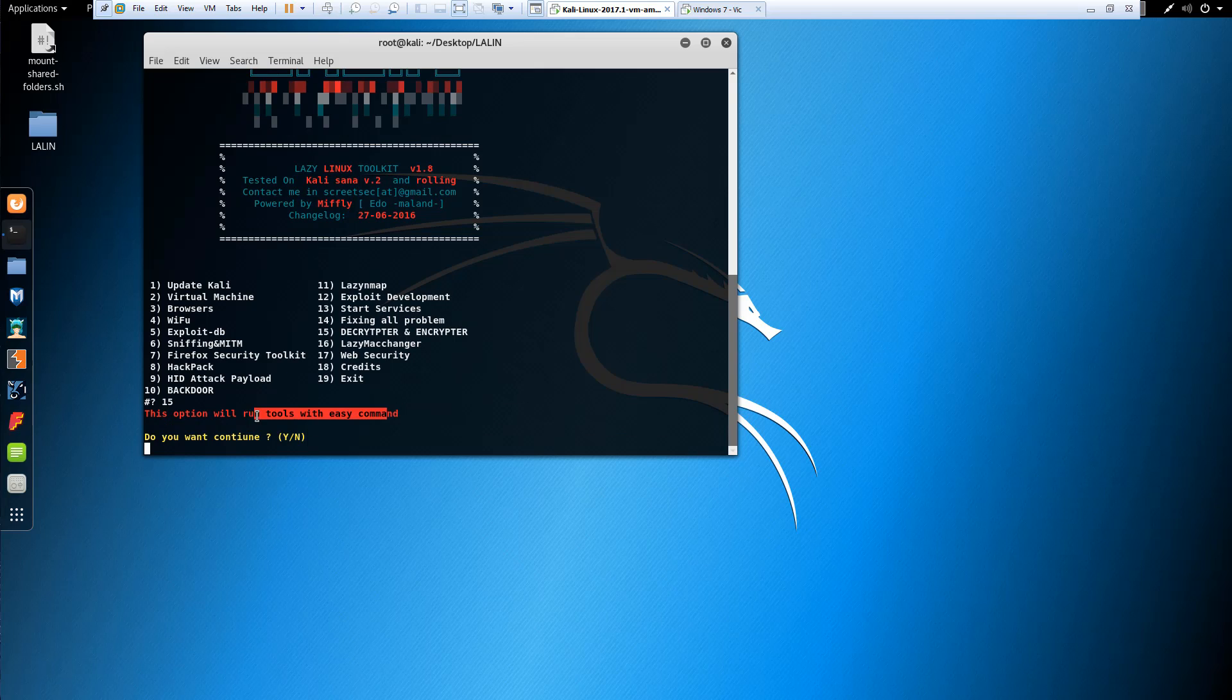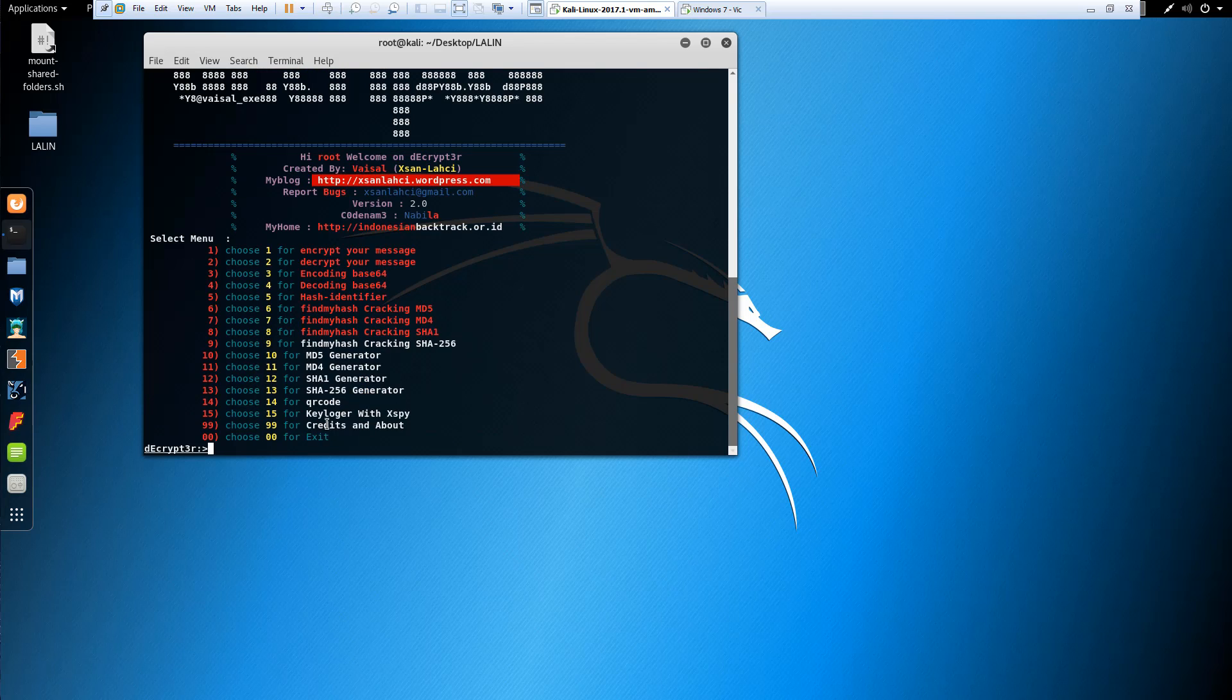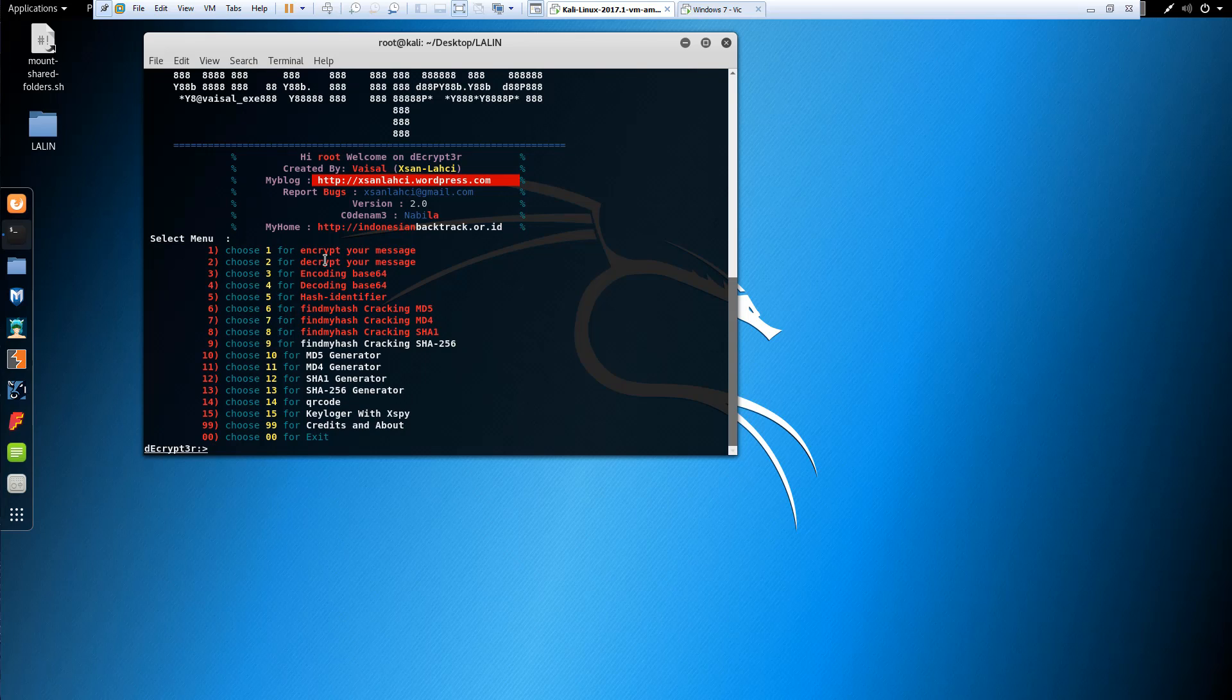Notice it's going to let us do easy commands. You know what, sure, I want to do it. Yes. We have ways to encrypt and decrypt messages. Hash generators.